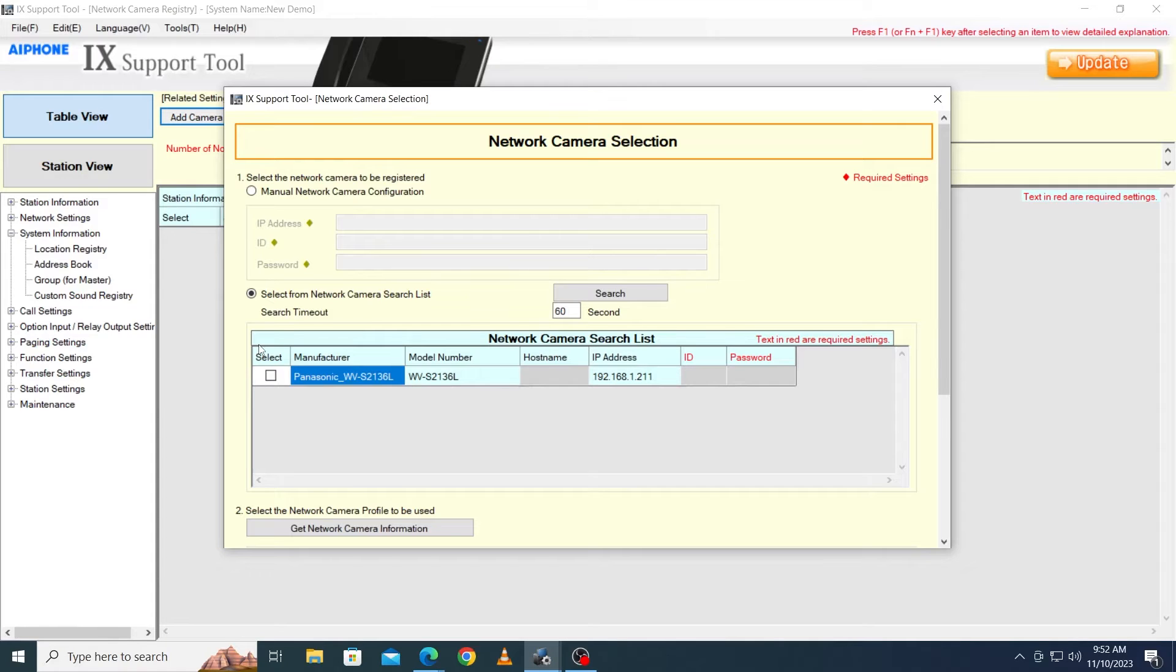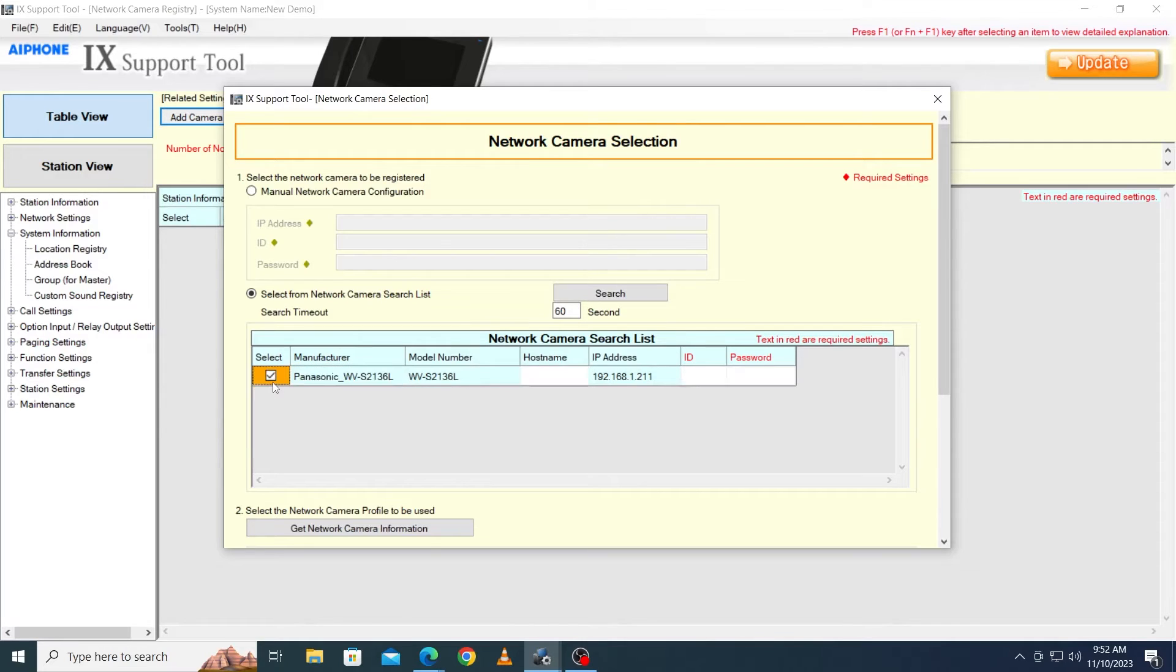Once the cameras have shown up in the search, select all cameras that will be integrated with the iX system from the search list below. Enter the ID and password for each camera.